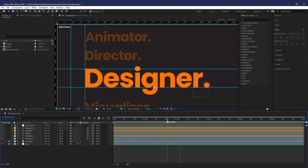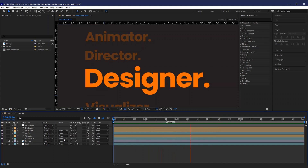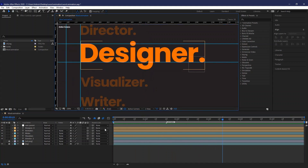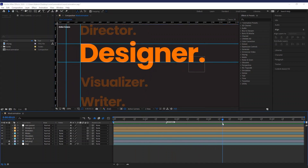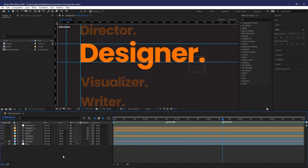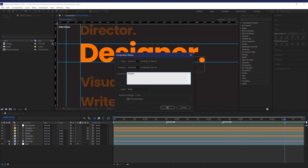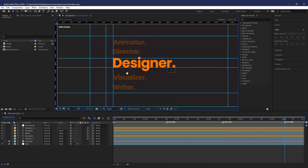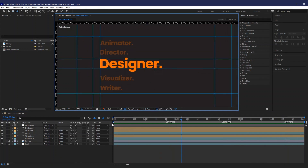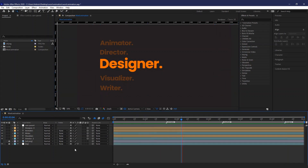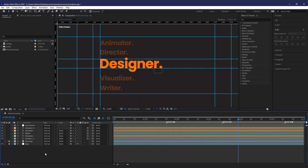This part is where I just plan out how my timing is going to work. If you don't know what timing is, you can watch a video about the 12 principles of animation. Make sure that the timing is accurate because your text needs reading time.